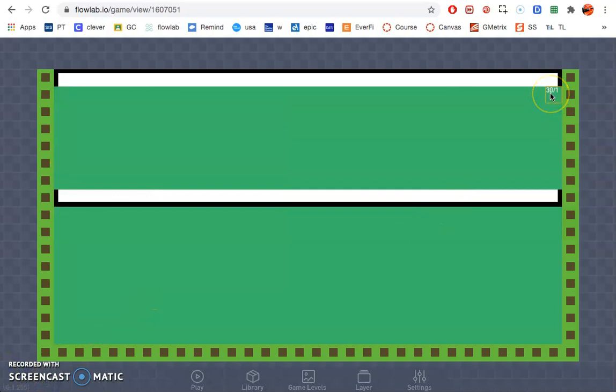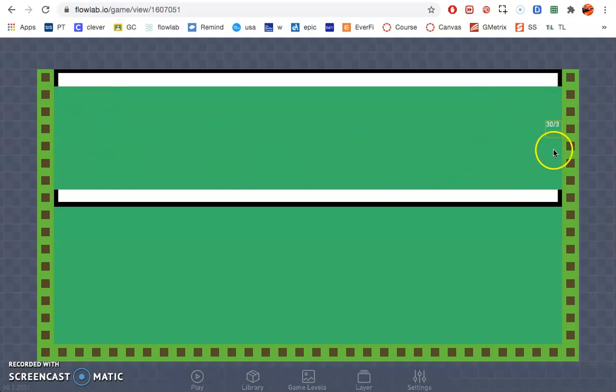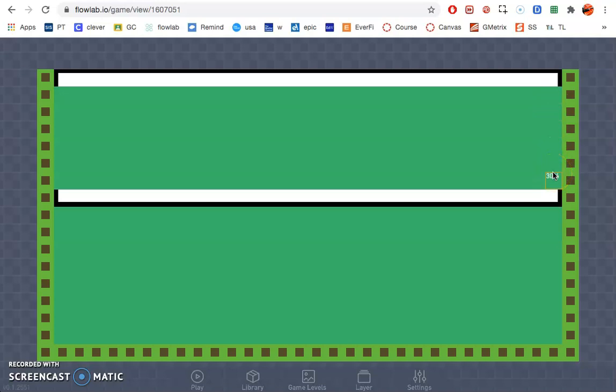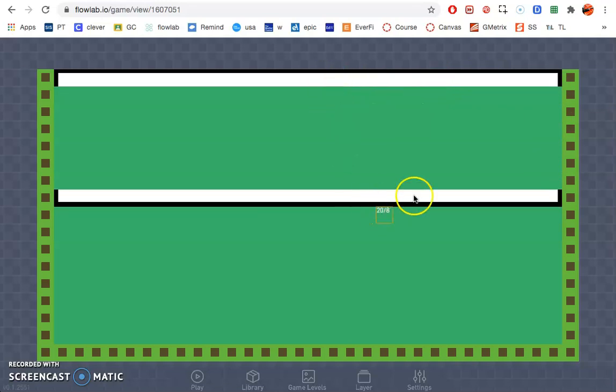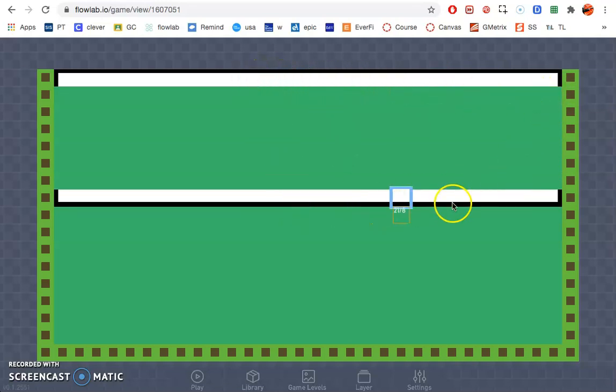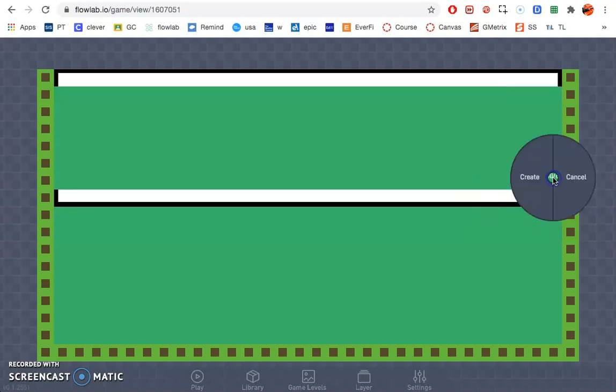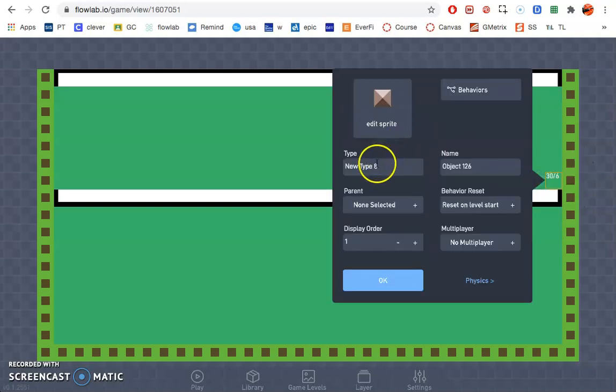All right, next we're going to make the right side of our wall. If you notice, we kept all this separate because we are going to make the left and right components, wall components, interactive. Whenever the ball hits these walls, you'll get a point or the computer will get a point. And then also when the ball hits it, it will reset the game. So it's very important to keep these separate from all the others, because if not, then every time the ball hits any part of this wall, it'll reset everything, which we don't want.